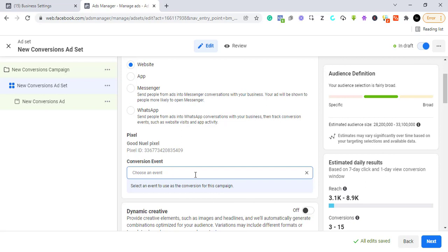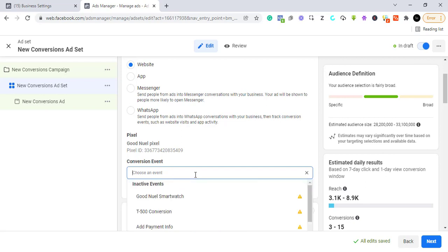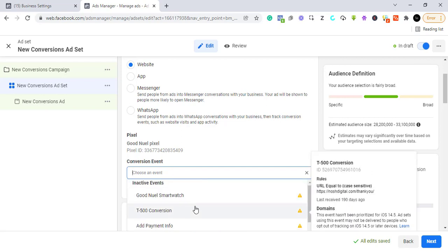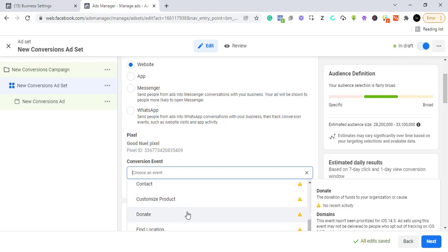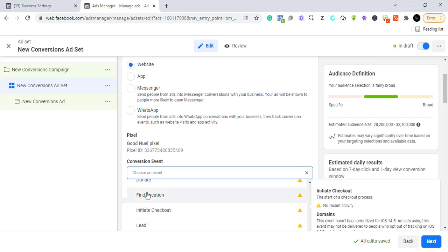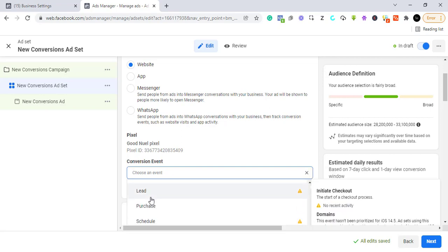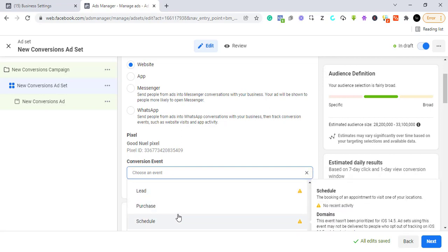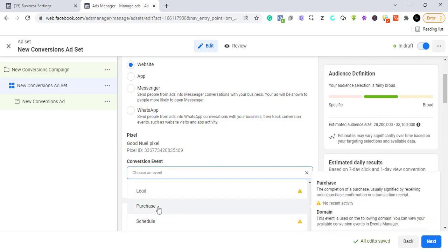Here you need to select a conversion event — this is what the Facebook campaign will be optimizing for. You have events you've created, like Lead, Purchase, and others. For the purpose of this video, I'm going to select 'Purchase' because we want to sell something.